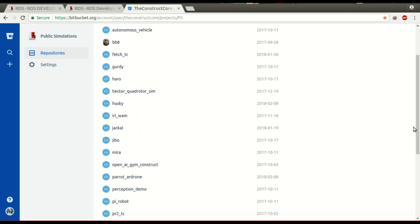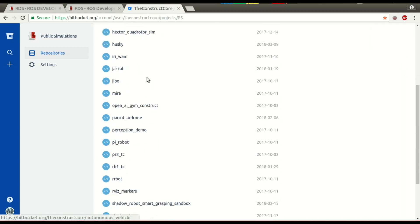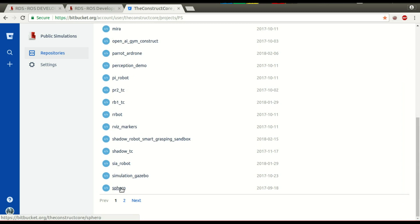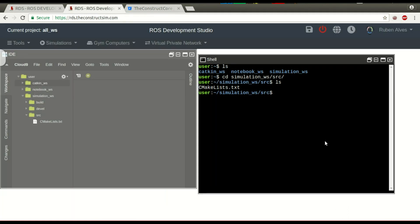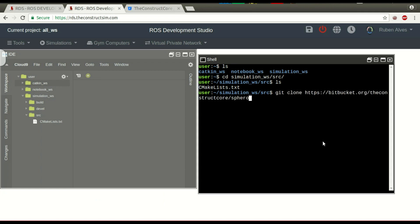We are going to clone from a Bitbucket repository — The Construct Core, project PS, which means public simulations. Let's go to the Sphero simulation, for example, and get this simulation. Let's copy the URL and clone it into the simulation workspace with 'git clone' on the simulation workspace.